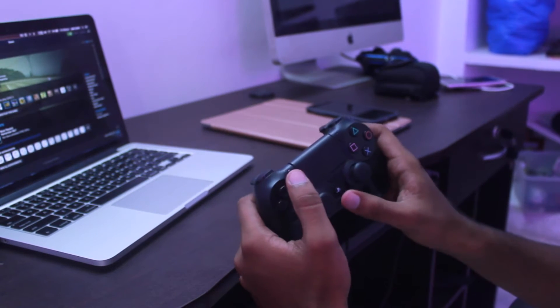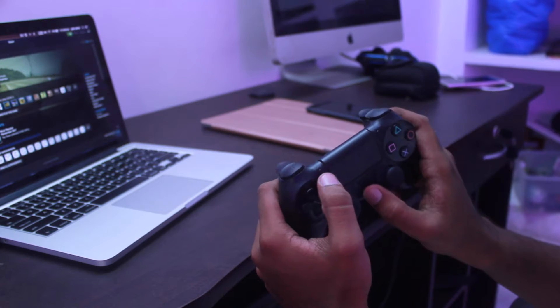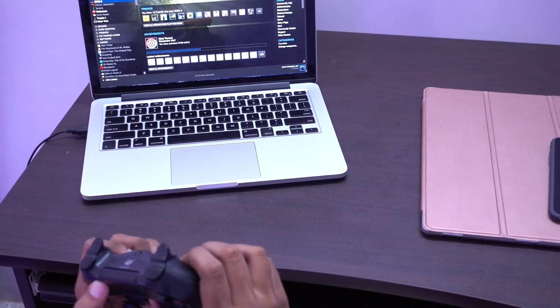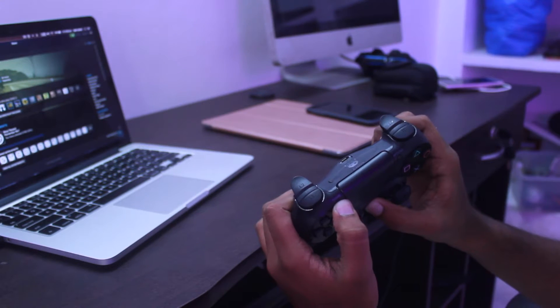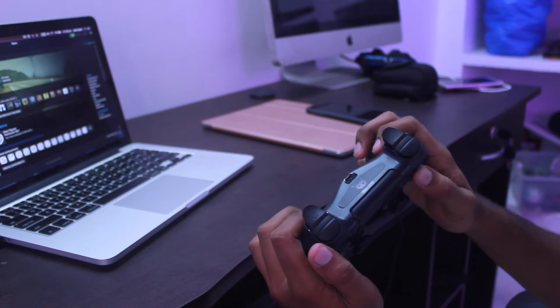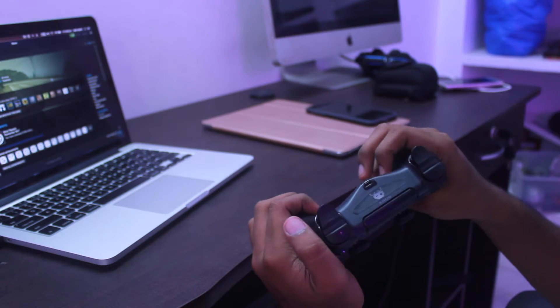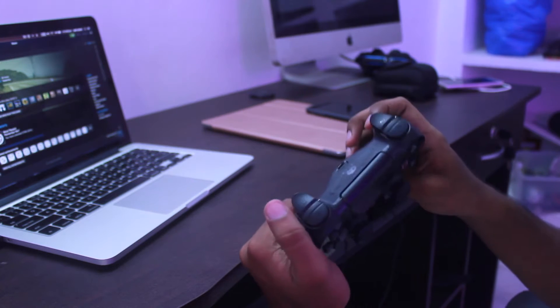So the first thing you'll have to do is press and hold the PS button and the share button at the same time until the light bar blinks. Once it starts blinking, the Bluetooth is in its discovery state.